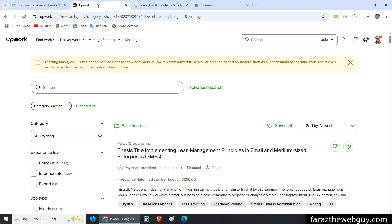Specifically, I want to know what exact travel industry segment clients are targeting, what exact services they need, and the frequency of similar service requests. For example, if multiple clients are asking for the same type of task, that tells us there is demand for that specific niche or service. If we just target that specific service, we can stand out because a lot of clients are asking for it.